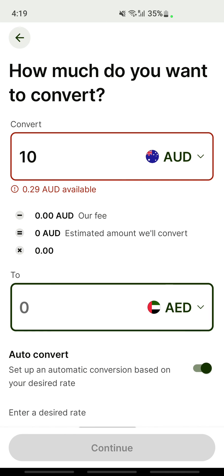That's how you exchange currency on Wise. Hope this video is helpful — I'll see you all in another video, thank you!